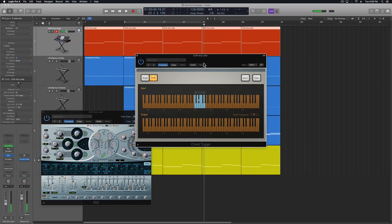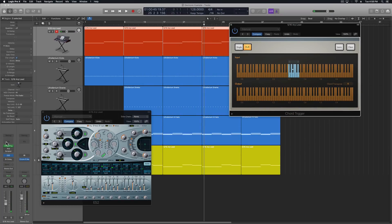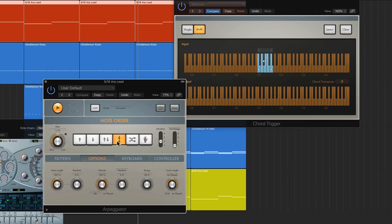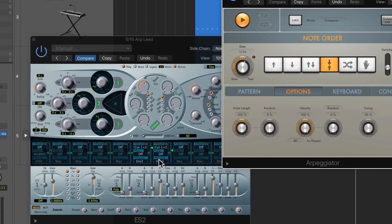So the next thing I'll do is add in the Arpeggiator. I'm just using a 16th note up and down pattern on the second variation. So now instead of playing a chord, when I hold down just one note — like when I hold down C3 here — it actually sends that whole chord through the arpeggiator.